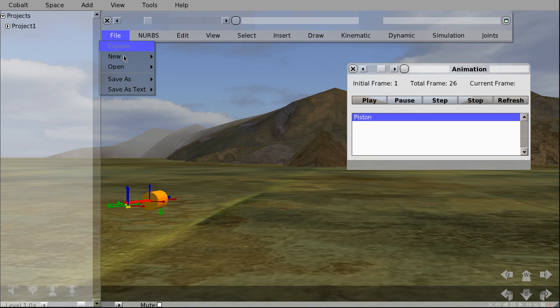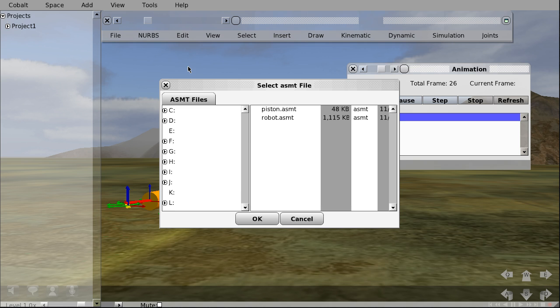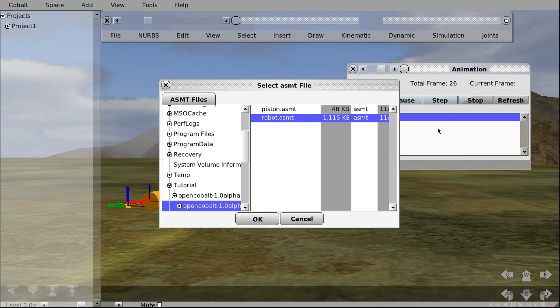Okay, now we can open another ASMT file, this robot here. This will take a while to load.